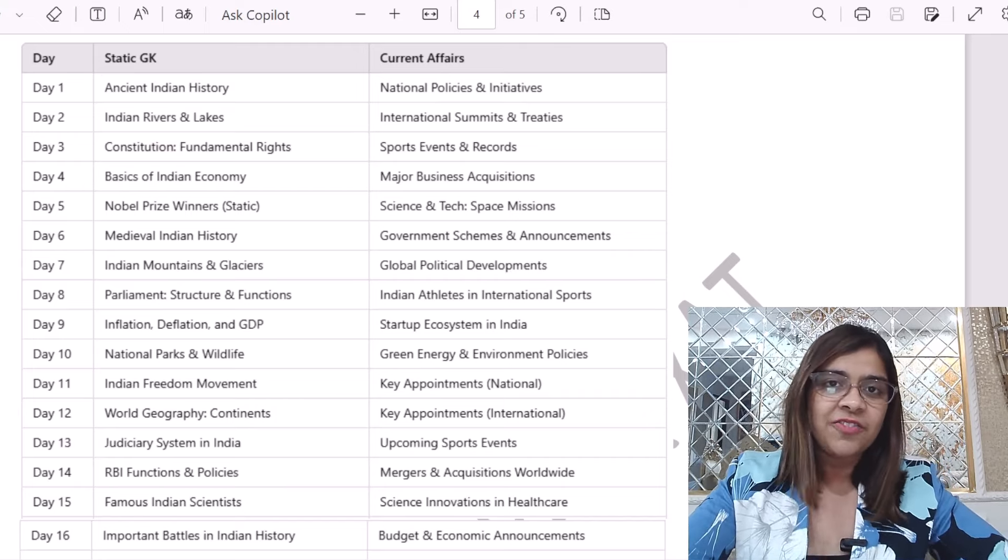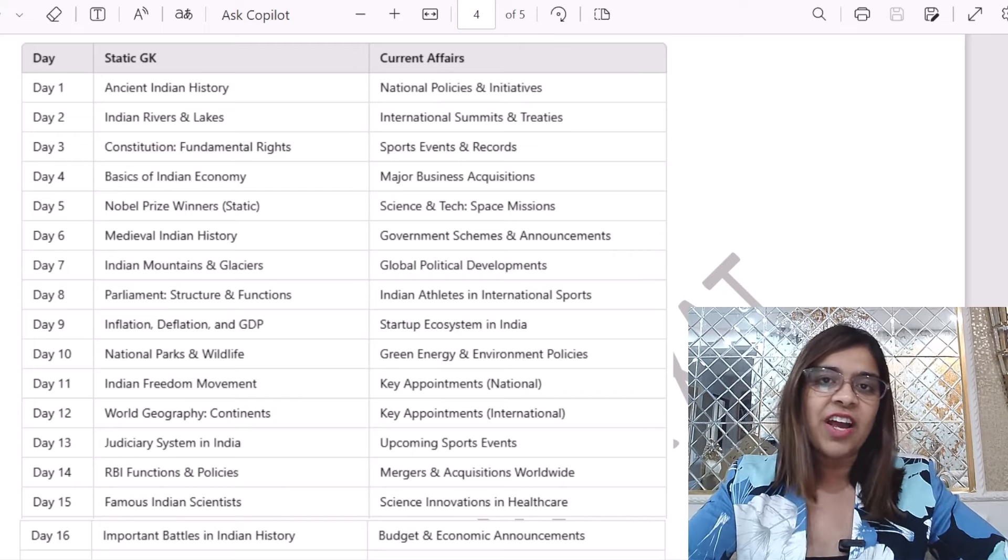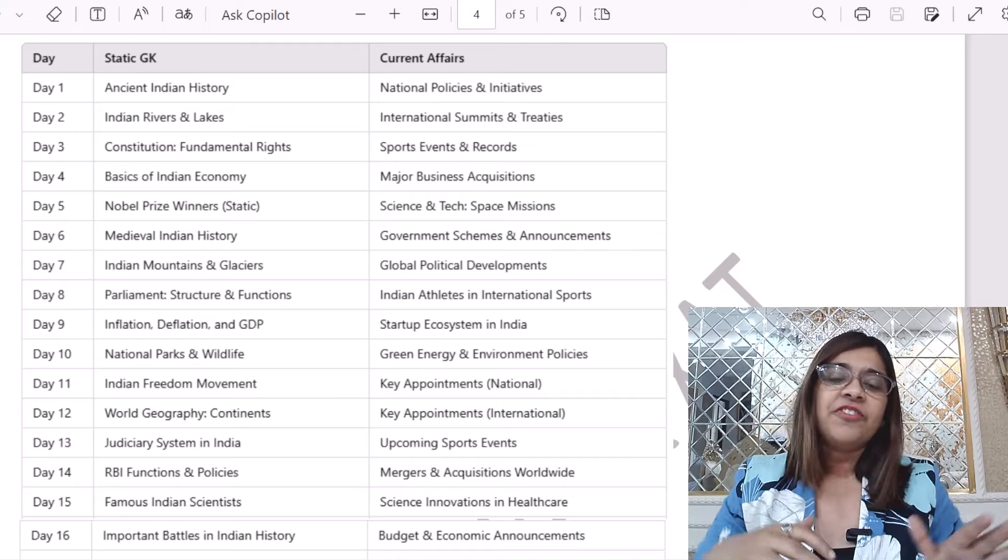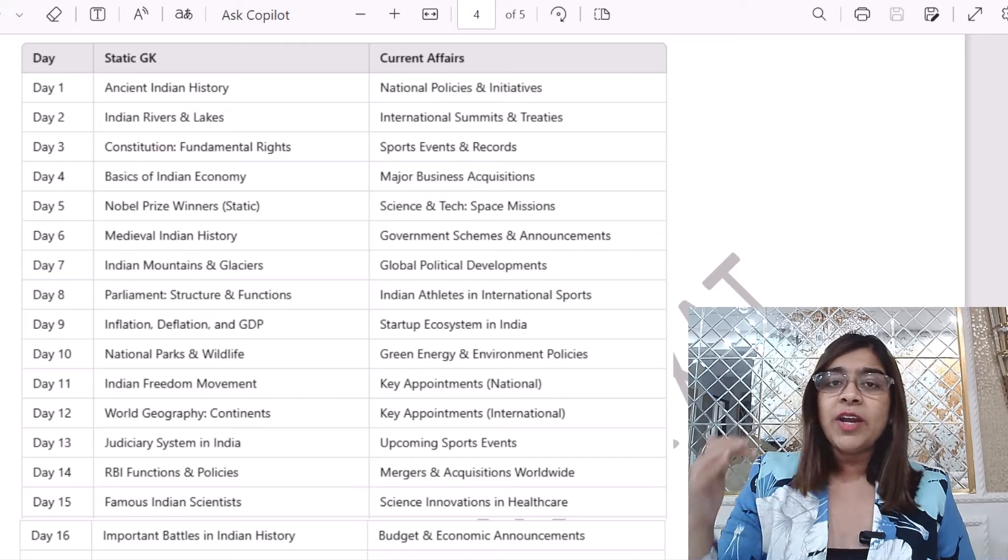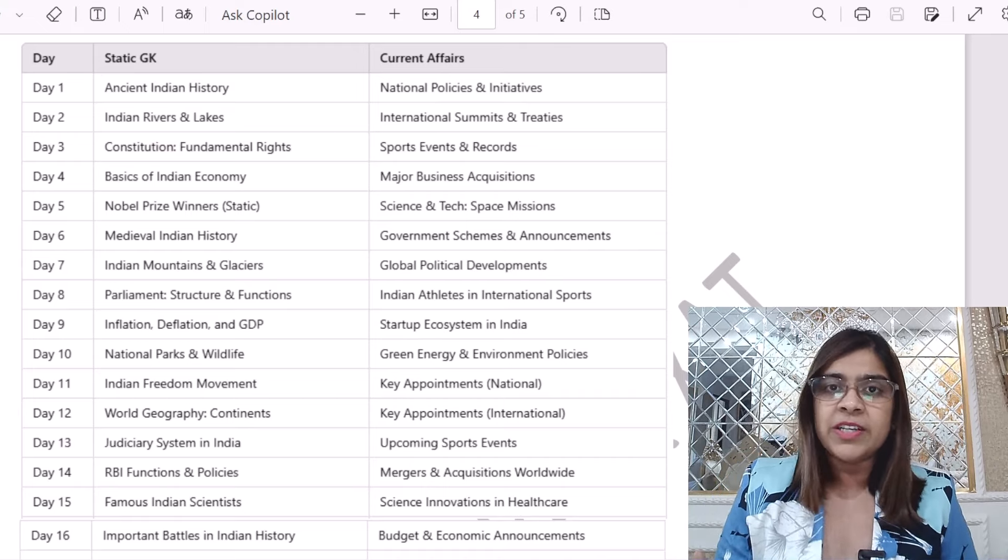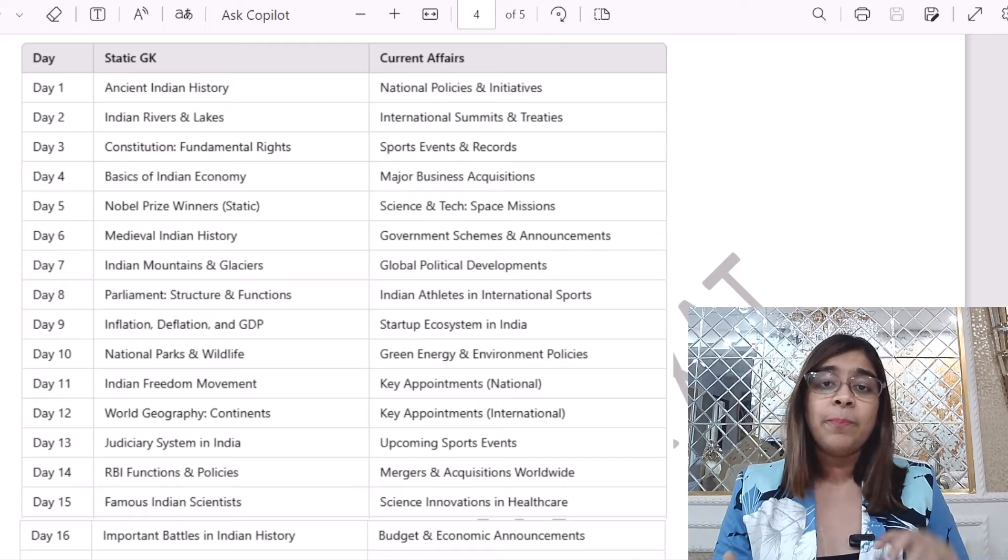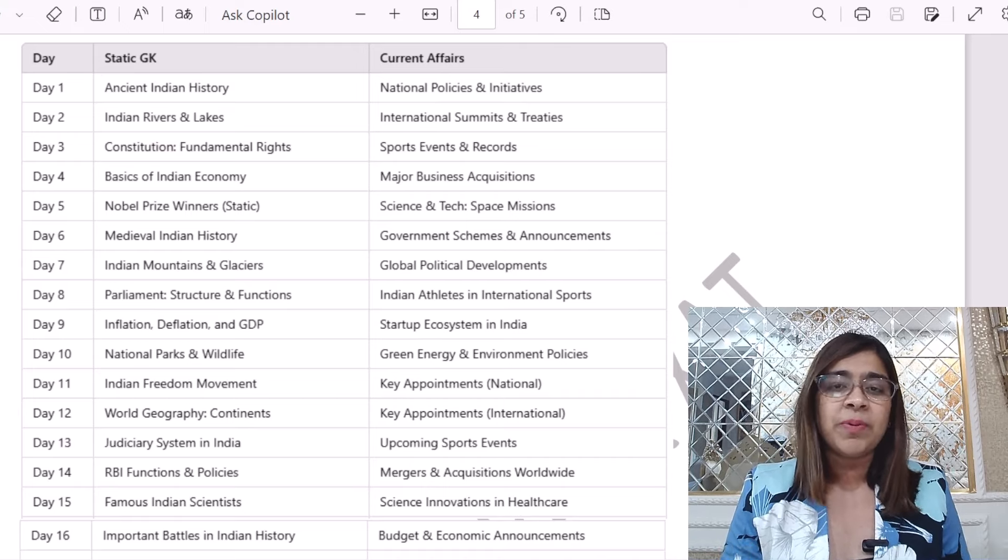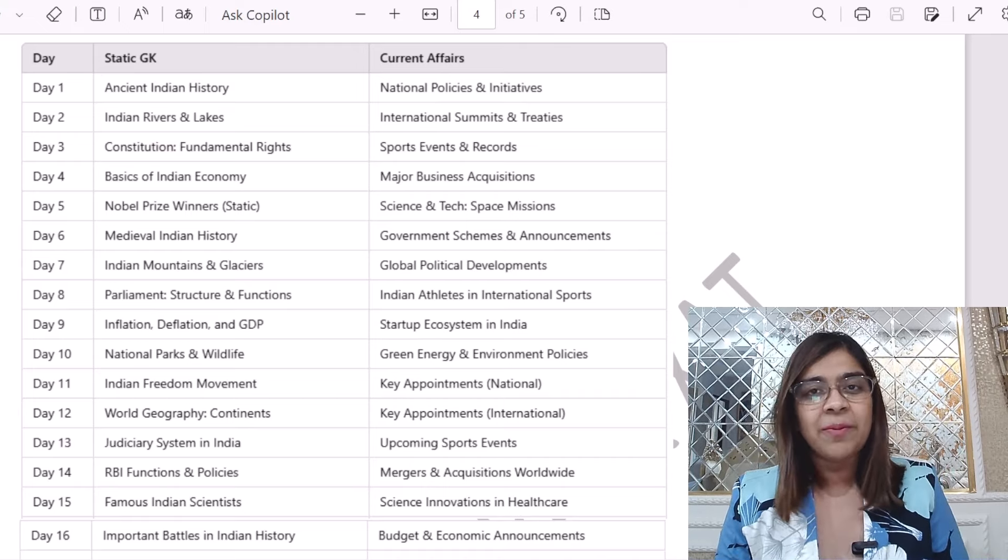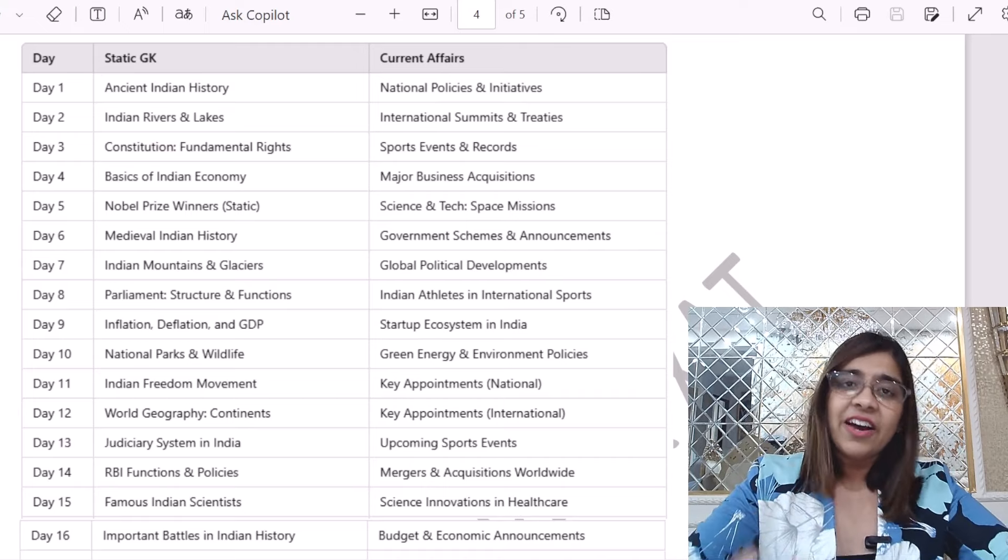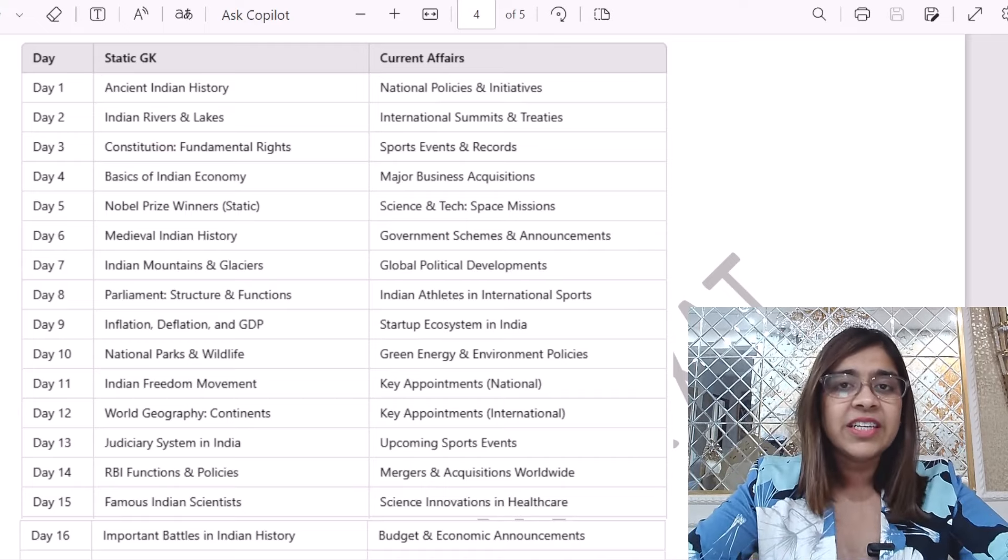Because if you want to prepare for any MBA college, if you want to prepare for GDPR, then GK is a must. Because they expect any MBA candidate to know everything happening around him or her.